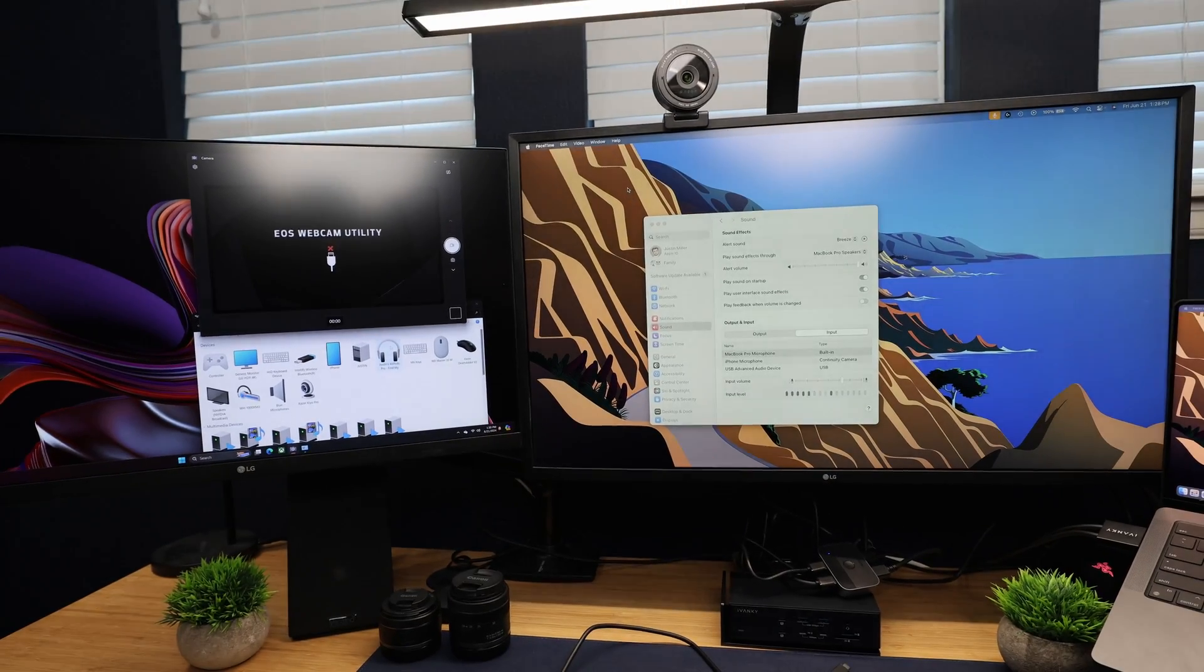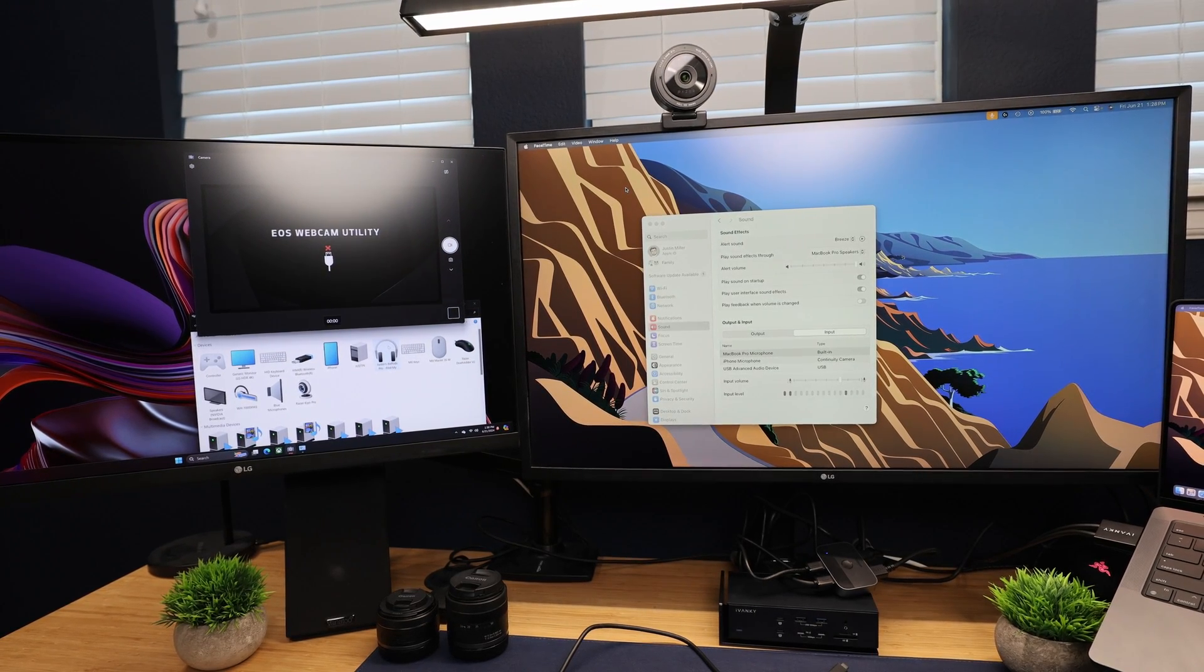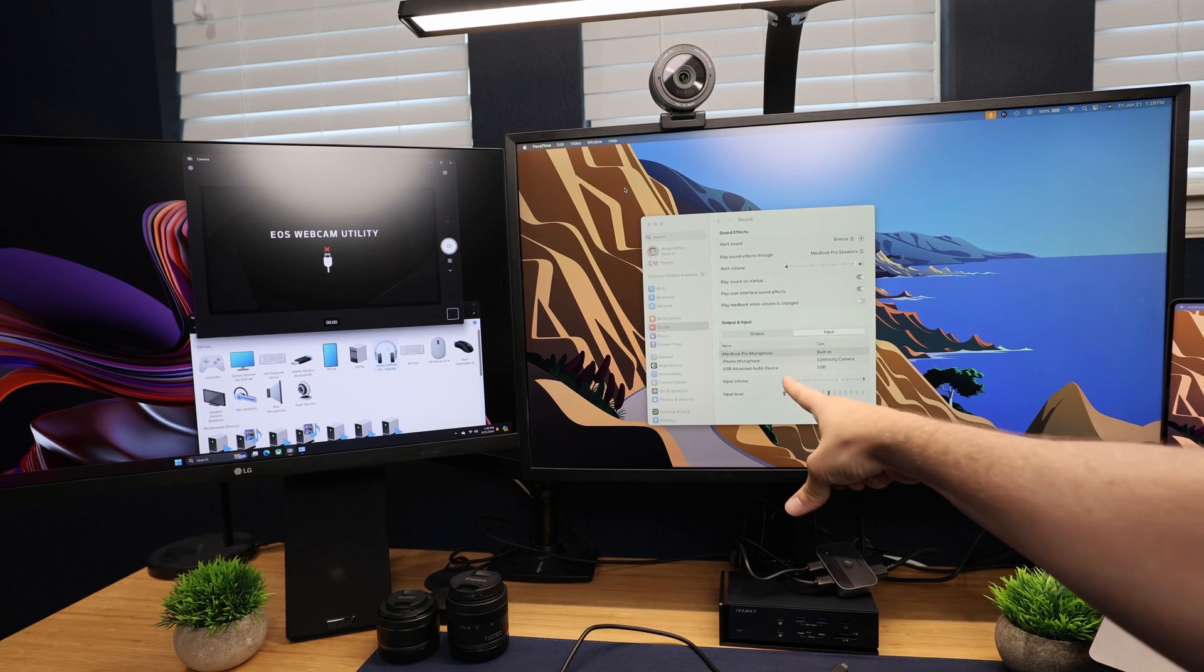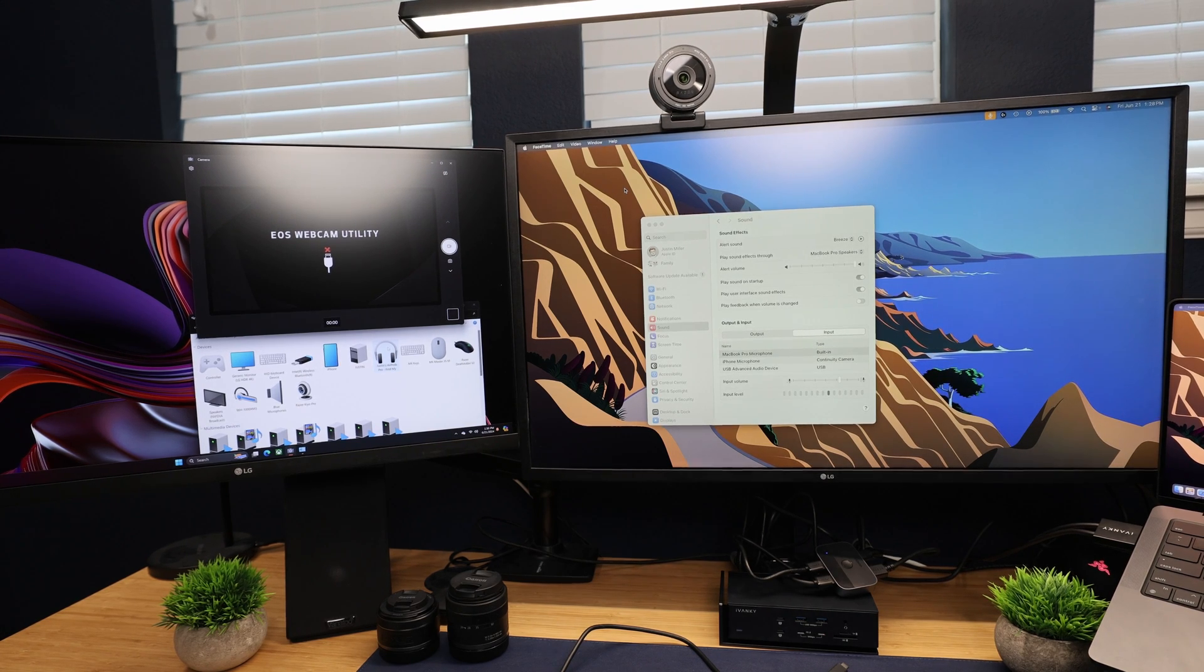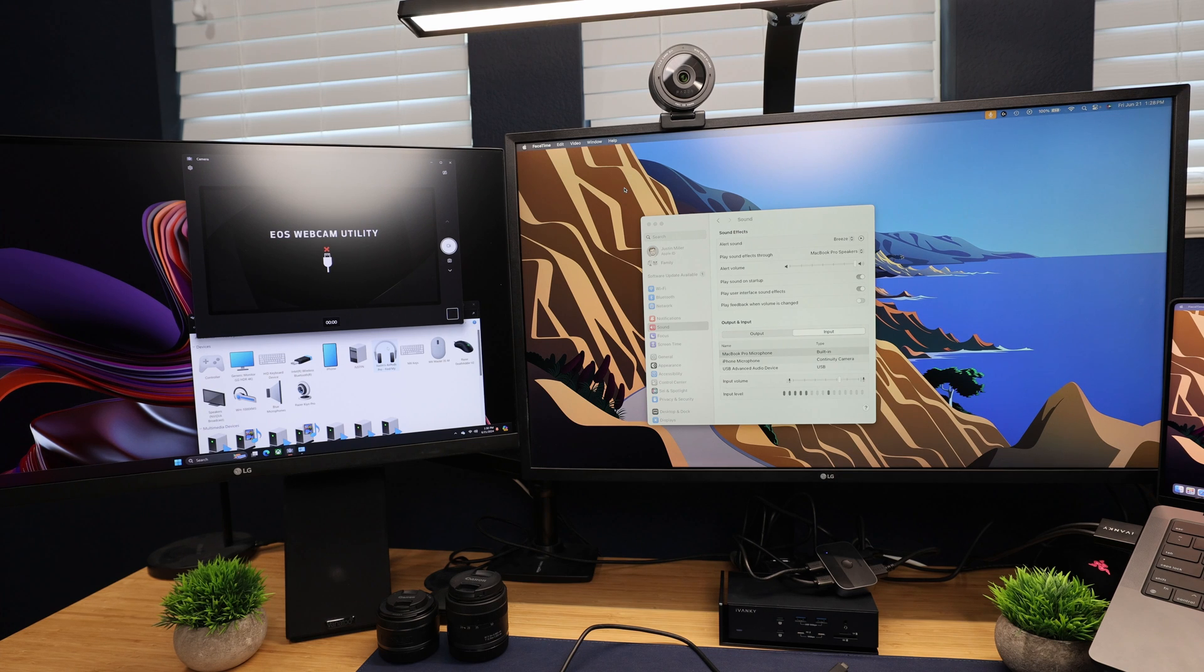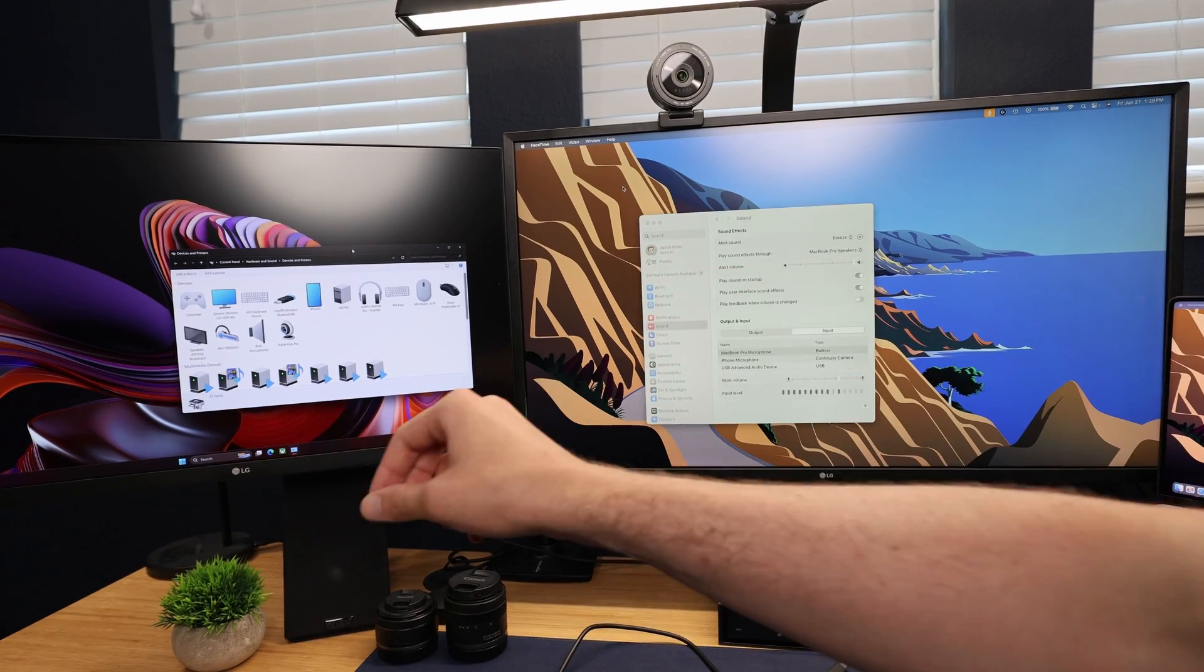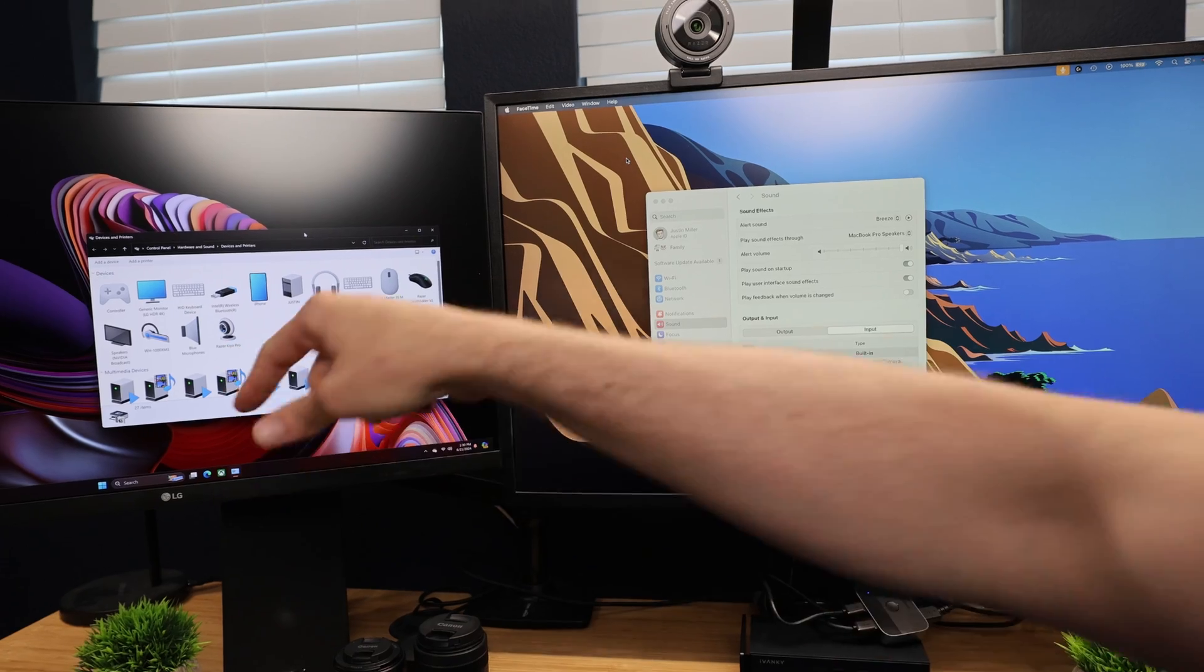So on the left side here on this monitor, we have my PC, and then on this is my Mac. So we have the ability to see when we connect and press that button how quickly this exactly happens. So right now since we are plugged into the PC, let's go ahead and get into our settings here to show you guys. So right now we can see on our devices and printers, we have the Blue Microphone and the Razer Kiyo.